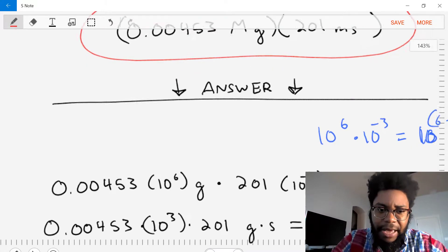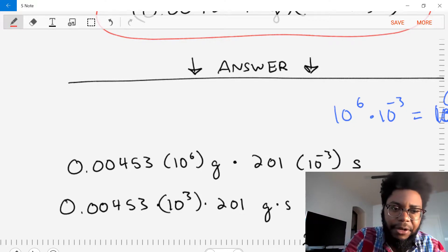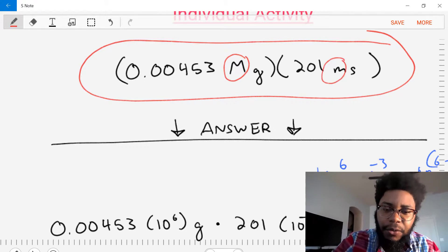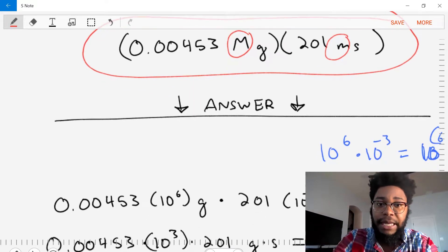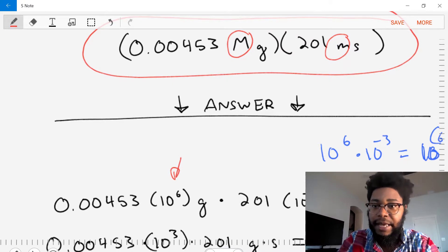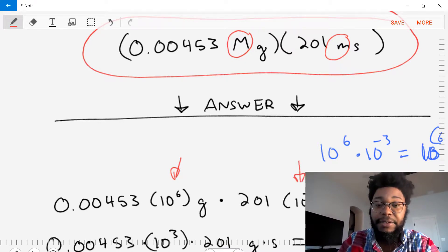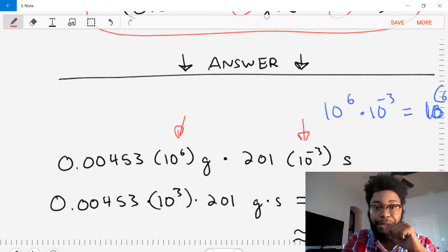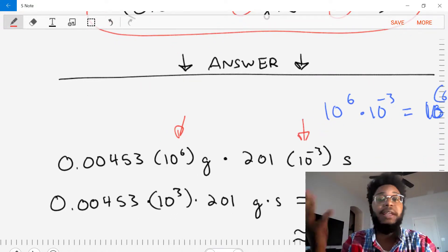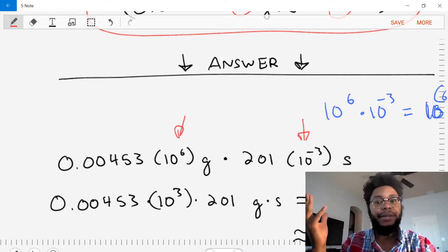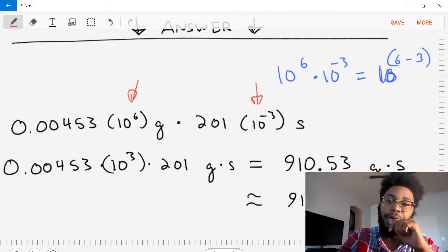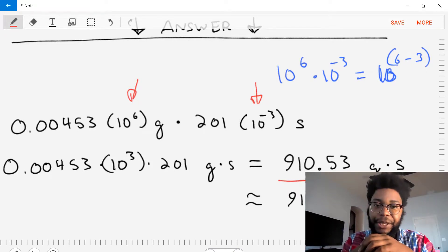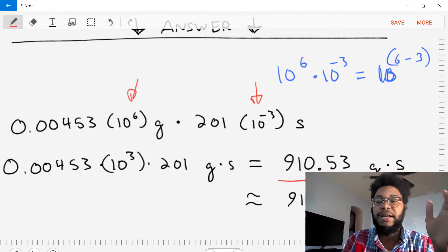Let's write out the number and replace the prefixes mega and milli with their base 10 values: mega is 10 to the 6 and milli is 10 to the negative 3. Now we have everything in terms of numbers and basic units. Plugging into the calculator we end up with 910.53 grams times seconds.